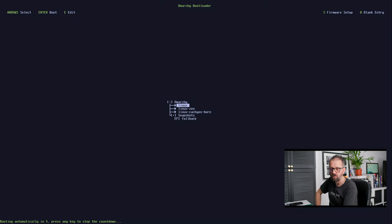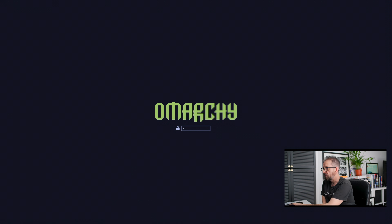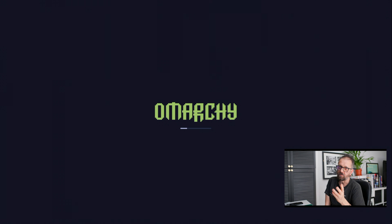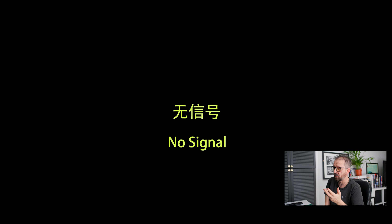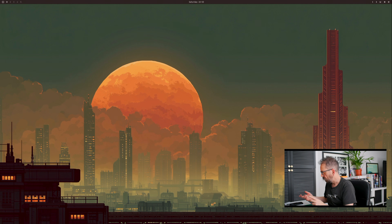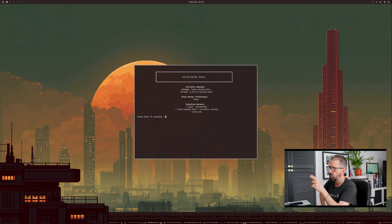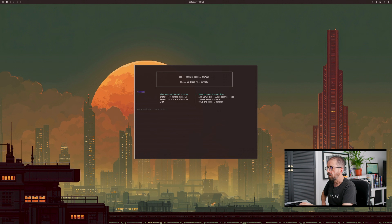After rebooting and selecting the Cachy-ball kernel from the boot picker, we're back in running the Cachy-ball kernel — confirmed by Super Shift K showing the current kernel status.